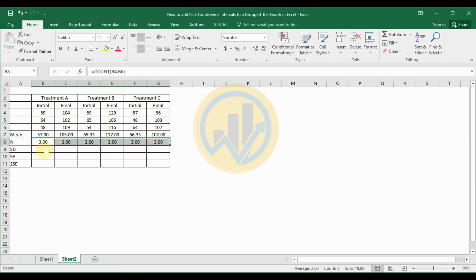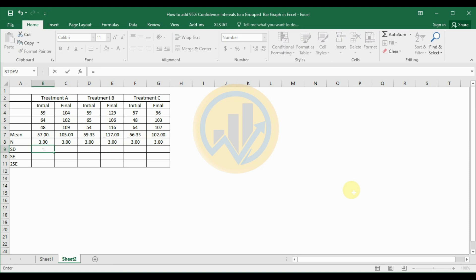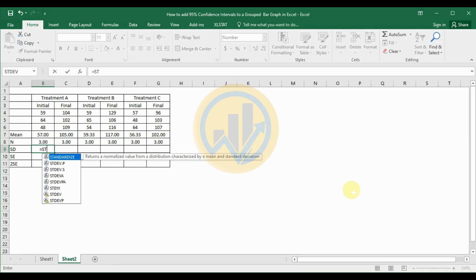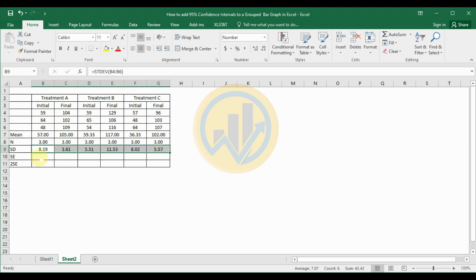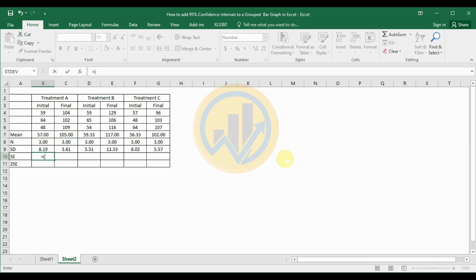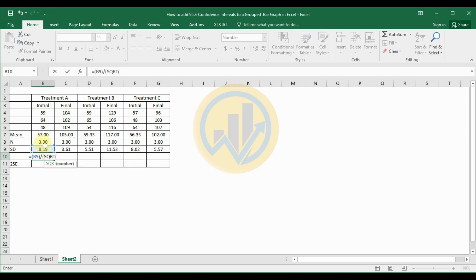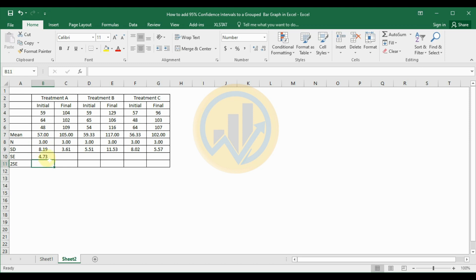Use the same method — drag to fill the count cells. Next, calculate the standard deviation: type equals STDEV, open the bracket, select the values, close the bracket, then drag to fill. For standard error, type equals STDEV divided by SQRT of the total count: equals open bracket, select the standard deviation value, close bracket, slash, open bracket, SQRT, open bracket, select total count, close bracket, close final bracket. Click Enter — the standard error is now calculated.